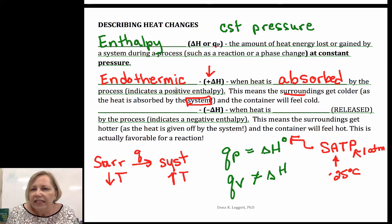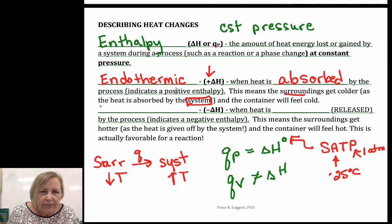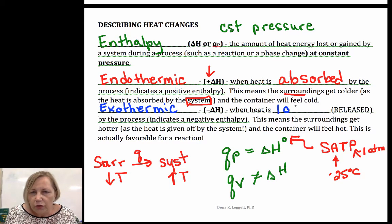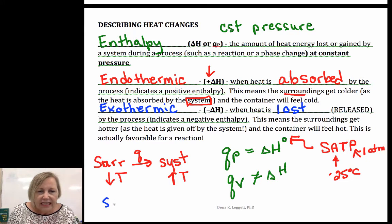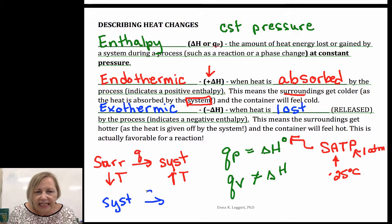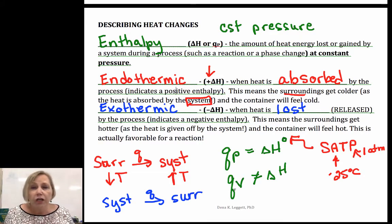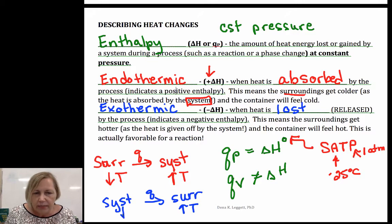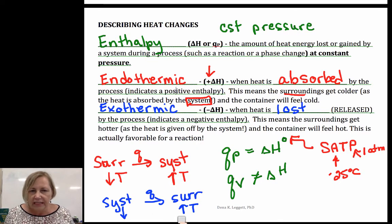Now if heat is overall released by the system, we have an exothermic process — heat is lost or released. In this case the system is sending heat into the surroundings, which may be bulk water, the beaker, or your hand. So your surroundings will increase in temperature and your system is losing that heat — it's a negative enthalpy change.